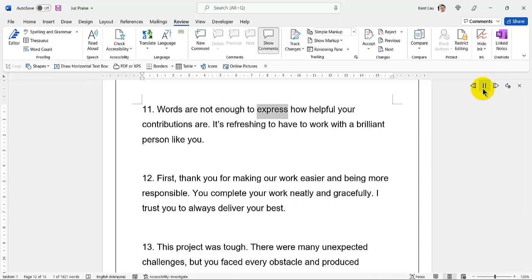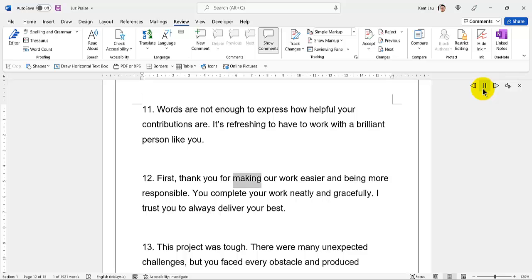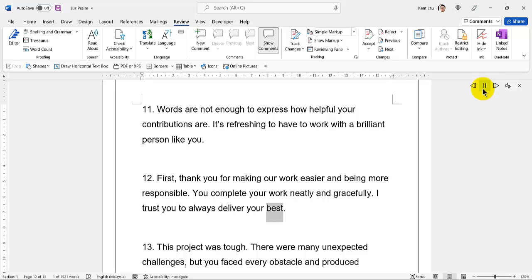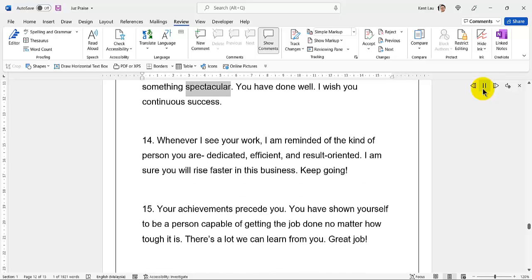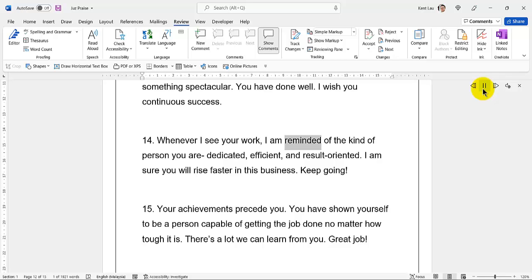Words are not enough to express how helpful your contributions are. It's refreshing to have to work with a brilliant person like you. Thank you for making our work easier and being more responsible. 70. You complete your work neatly and gracefully. I trust you to always deliver your best. 71. This project was tough. There were many unexpected challenges, but you faced every obstacle and produced something spectacular. You have done well. I wish you continuous success. Whenever I see your work, I am reminded of the kind of person you are—dedicated, efficient, and result-oriented. I am sure you will rise faster in this business. Keep going.